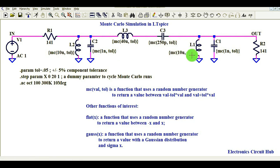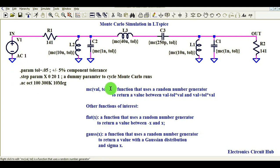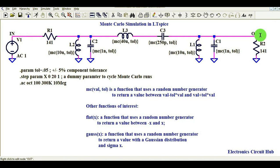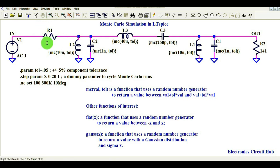We will understand the tolerances of this circuit and the commands: dot param, dot step param, and dot ac. We will do the AC analysis of this circuit. You can see the input 'in' and the output. At V1 you are giving some AC signals. R1 is fixed at 141 ohms.